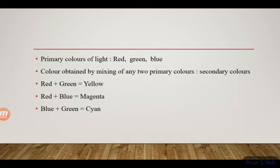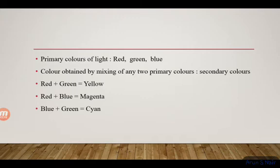Light will scatter the particles. This property of scattering of light by colloid particles is called the Tyndall Effect. A sugar solution or salt solution is not a colloid, whereas mud water is a colloid.